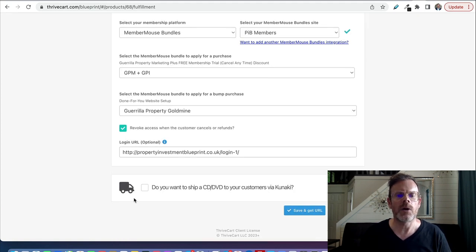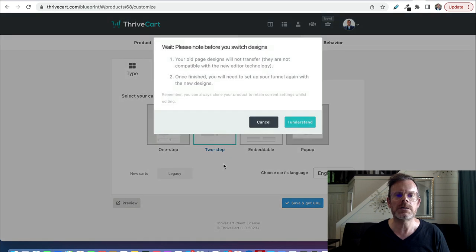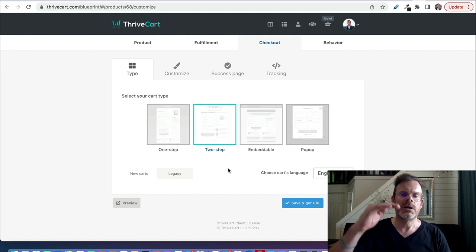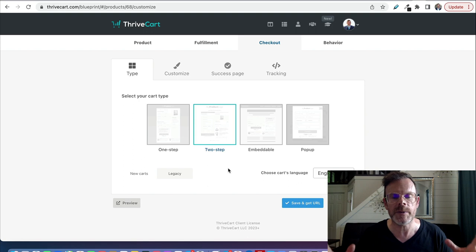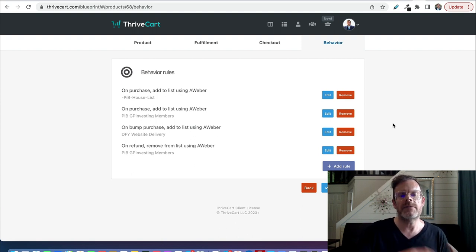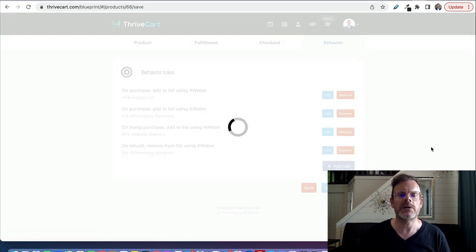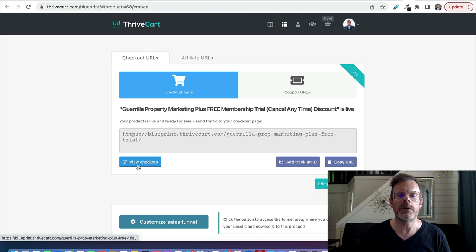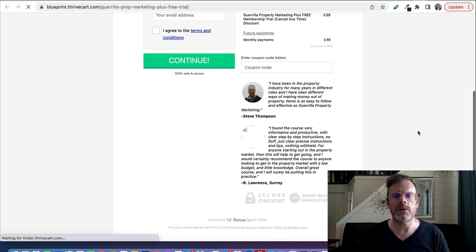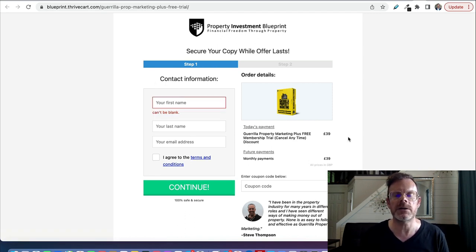You even have the option to ship a CD or DVD via a service called Kunaki. Here's where you can customize your checkout page — it can be one-step, two-step, or embeddable. Those are legacy options; in the new carts you can do one-page sales carts, which is really cool, so you don't need a separate funnel builder for your sales page. There's also advanced behavior configuration where you can add people to your email list on purchase, remove them on refund, handle payment failures, and much more. When you're done, save and get your URL. You can click 'View Checkout' to preview — mine has testimonials, a box shot, and a two-step form.